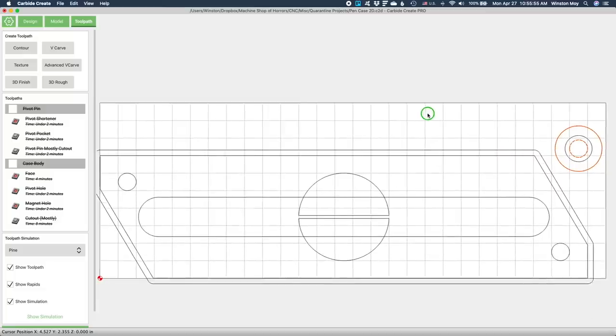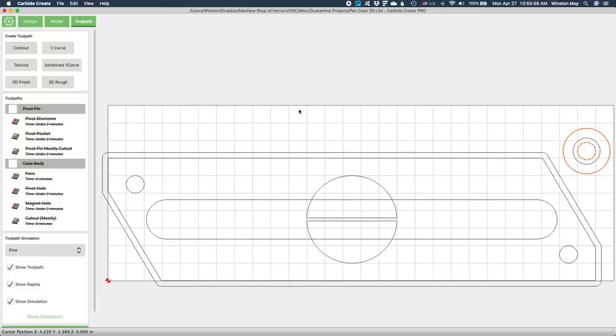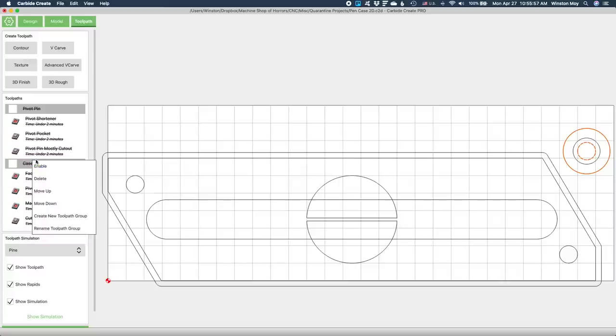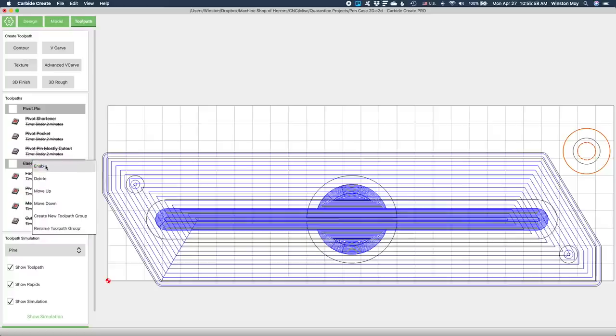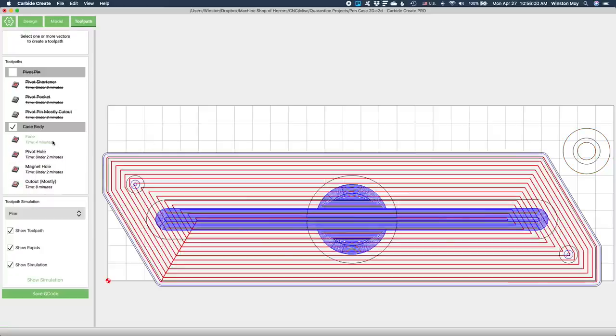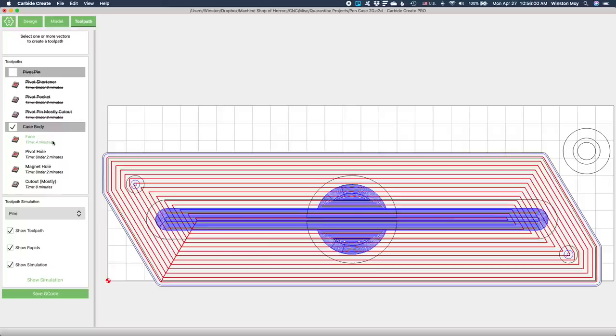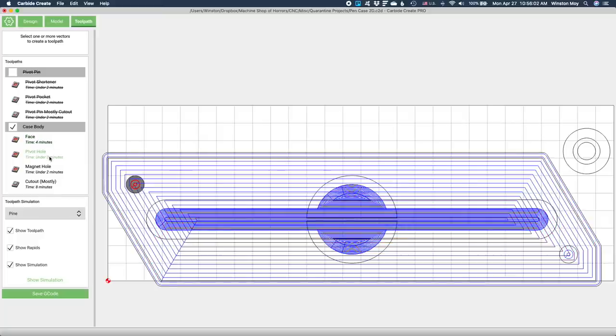Next up, while I still have that eighth inch end mill loaded up, I'll face my stock down using an oversized pocketing operation. This pen case's body will only be 11 16ths of an inch tall. If you have material that's already the perfect thickness, you won't need to do this, but unless you have a thickness planer and a longer board that you intend to run through it, machining a smaller piece of stock down to the final thickness is your best bet.